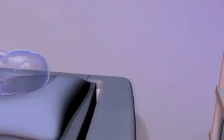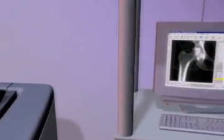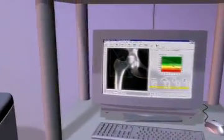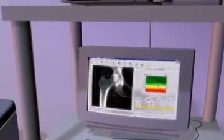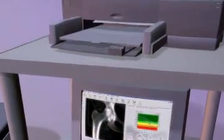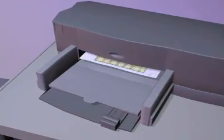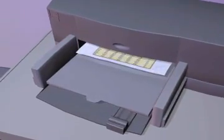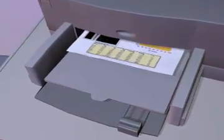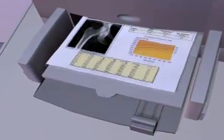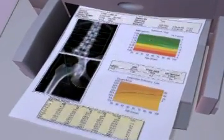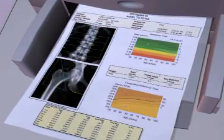The machine software utilizes BMD information to calculate T-scores and Z-scores. To derive T-scores, BMD is compared with that of sex-matched average 30-year-olds in a reference population.